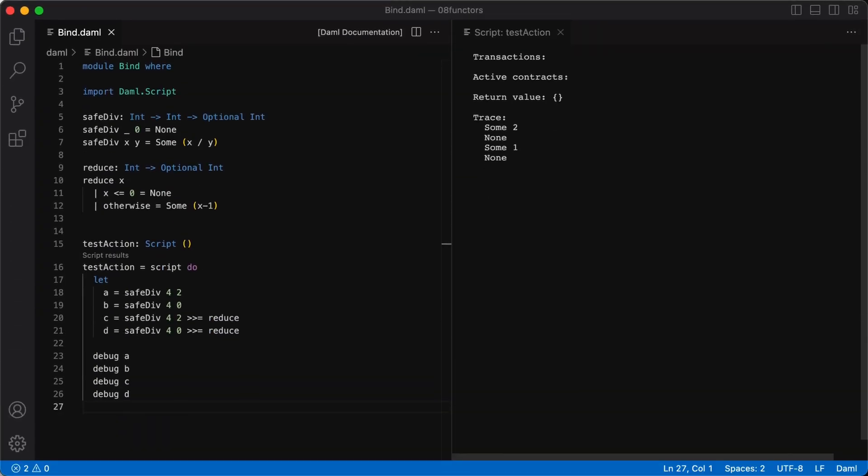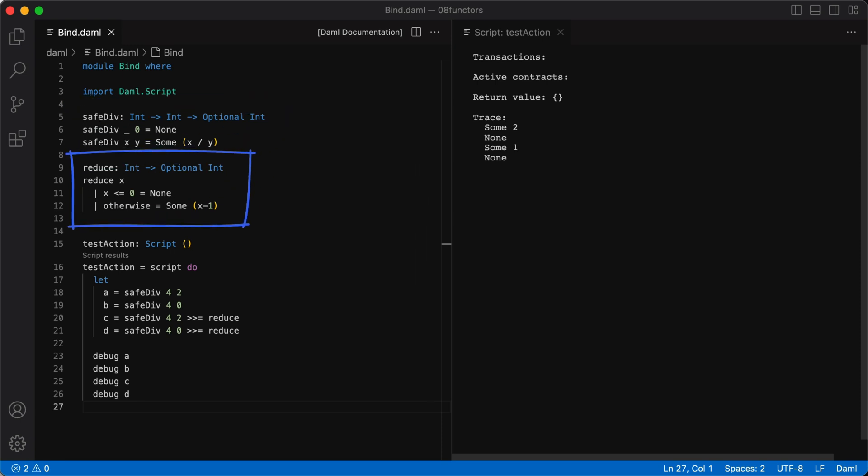Here's our example that demonstrates how the bind operator works. Let's say we have a function, safeDiv, that takes two ints, x and y, and returns an optional int. If y is 0, then it returns none, else it computes x divided by y and returns the result as some int. We have another function, reduce, that takes an int x and returns an optional int. If x is 0 or negative, then it returns none, else it computes x minus 1 and returns it as some int. We want to pipe these functions in a sequence.